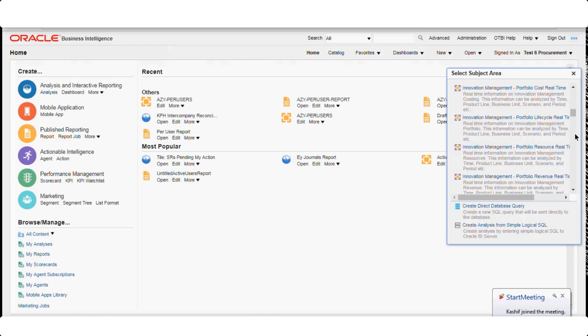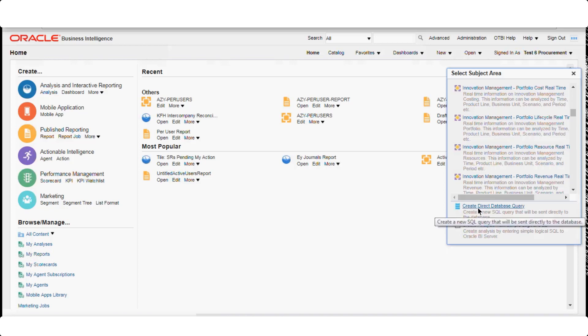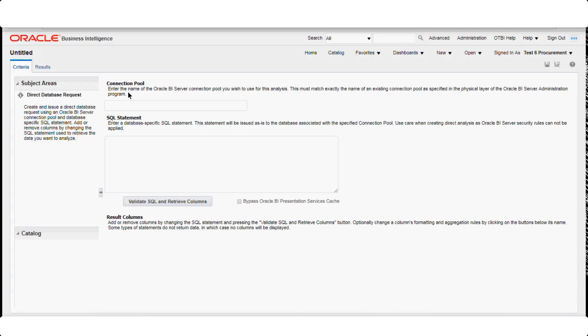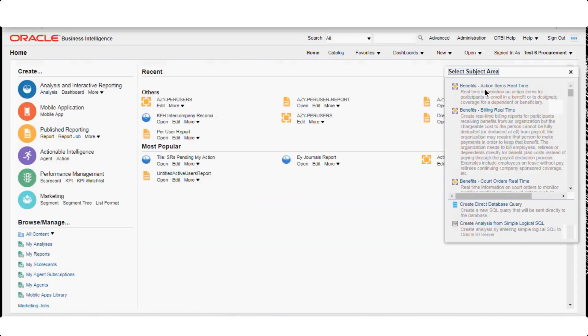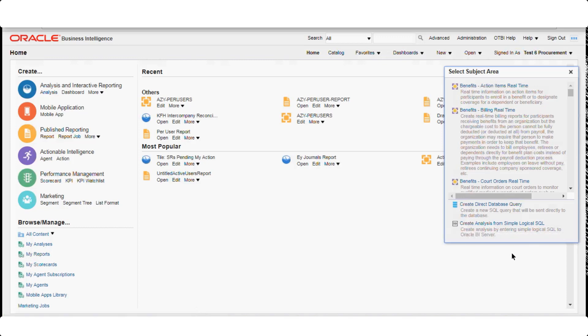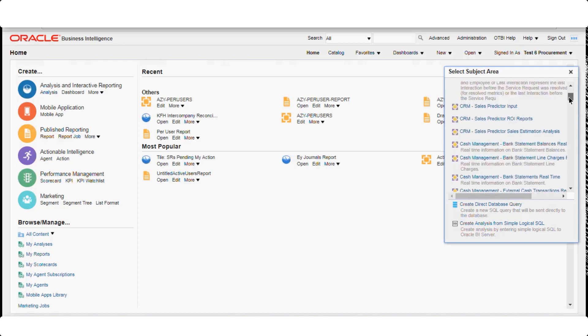Nowadays, Oracle provides inbuilt subject areas covering the most important questions and scenarios, reducing our effort. Additionally, we can create a Direct Database Query by writing an SQL statement along with the connection pool name and validating the SQL to retrieve data. A third option is to create an analysis from simple logical SQL written directly to the BI server to retrieve columns — so there are three ways to define a subject area in OTBI.